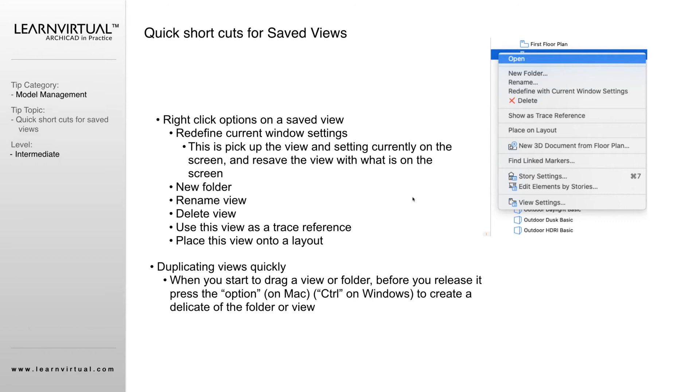Another thing I really like to do, especially when I'm getting a file system or folder system set up, is I like to duplicate files in a very quick way. I showed you how you can right-click and duplicate. I showed you how you can duplicate a folder within the view settings.